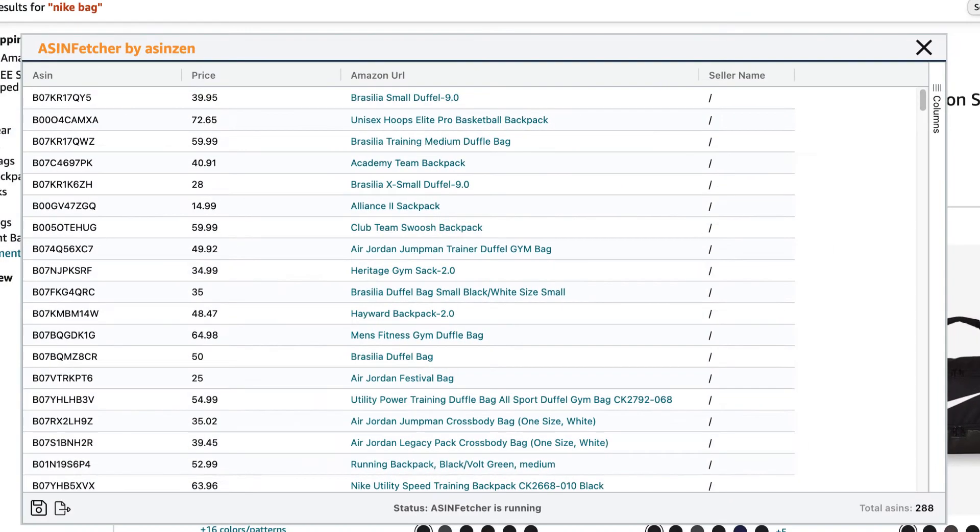This will open up a new window and ASIN Fetcher will gather the data from the search results from page one until the end.